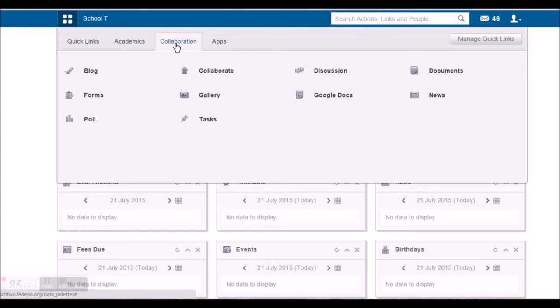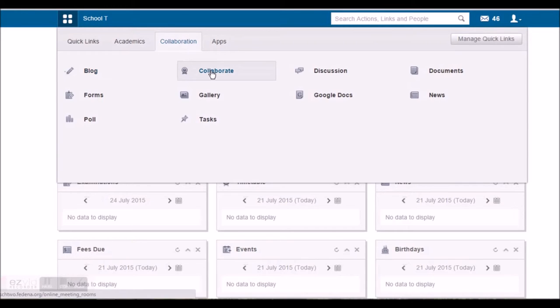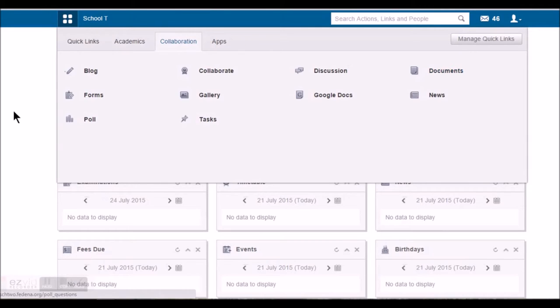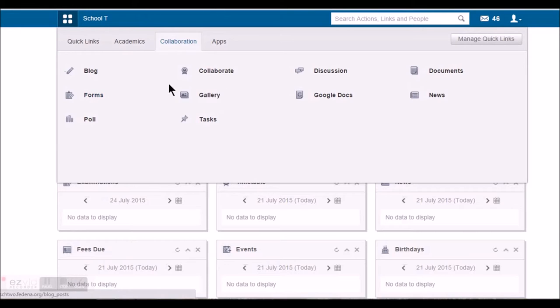He'll be able to create his blog and comment on the posts of other blogs. He can be a part of online meetings. He can be a part of discussion groups and also create posts and share it with other members of the same group. He can share documents. He can also fill in forms which can be the normal, private, public or feedback forms.